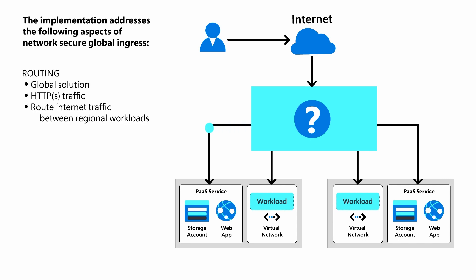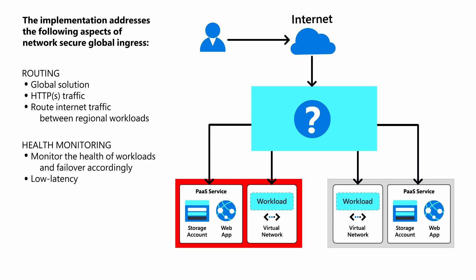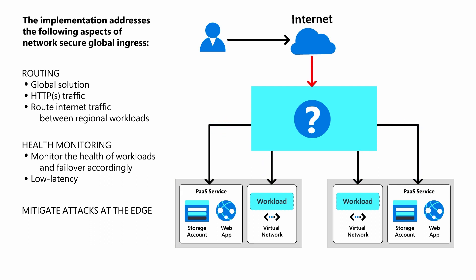An implementation with Azure Front Door Premium Tier supports the following aspects of network-secure global ingress: global routing to workloads in different regions, low-latency failover for unhealthy workloads, and mitigating attacks at the edge.